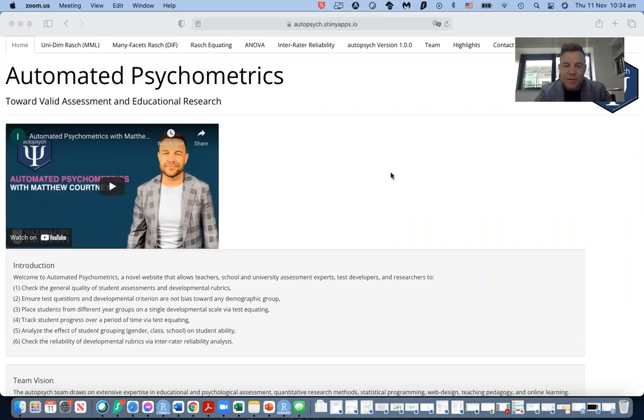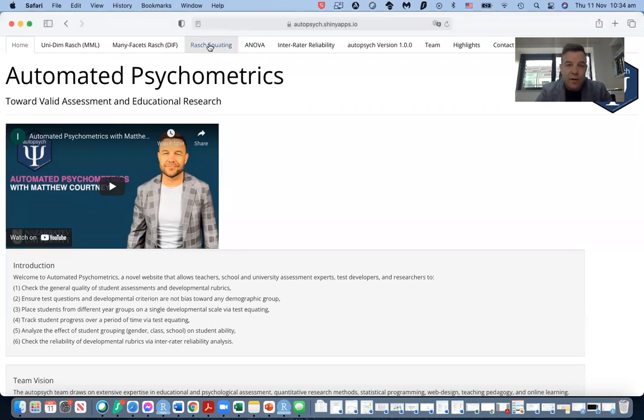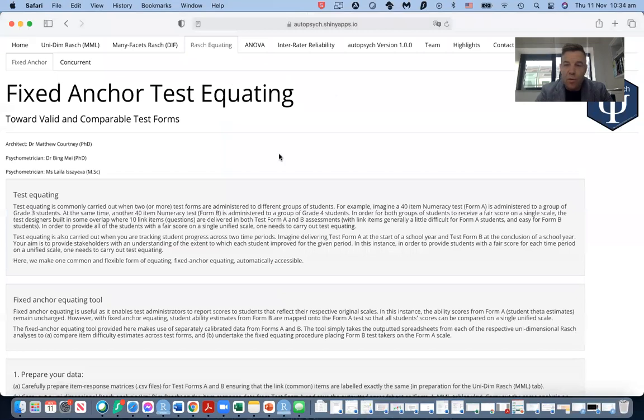Hi, my name is Matthew and I'm going to be presenting to you today our third tab of our Autosike app, which is called the fixed anchor test equating tab.